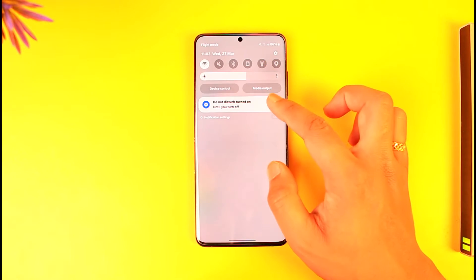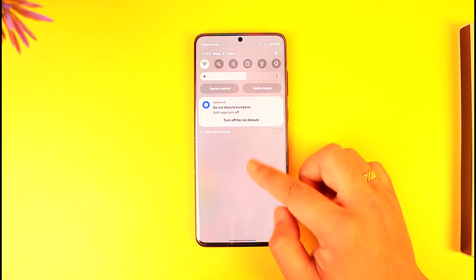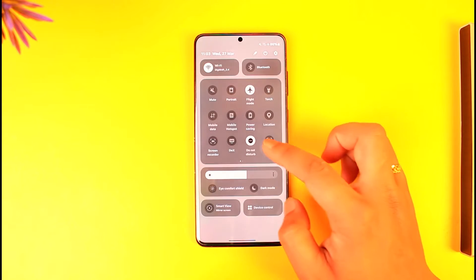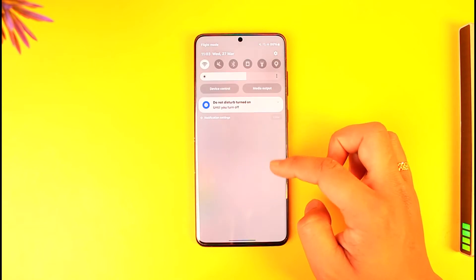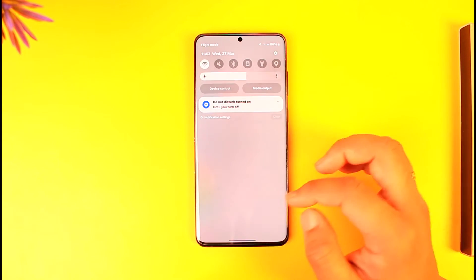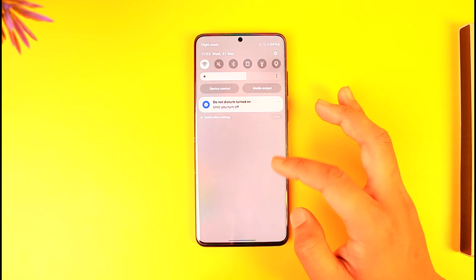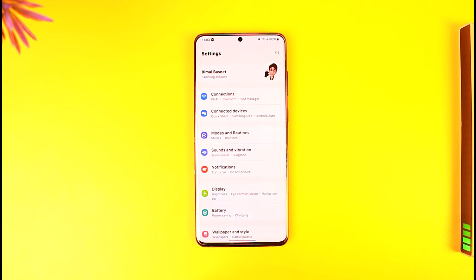Now, if you have a notification from Android System that is not removing — this DND notification does not count, that's a separate thing. We're focused on other notifications that are not going away at all.